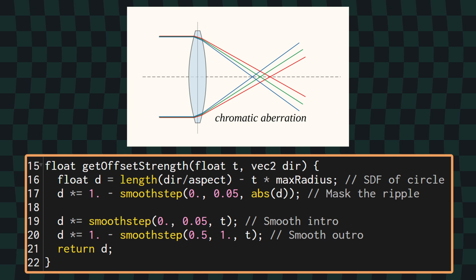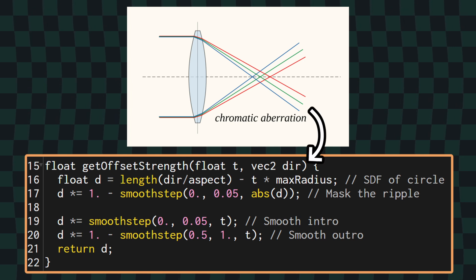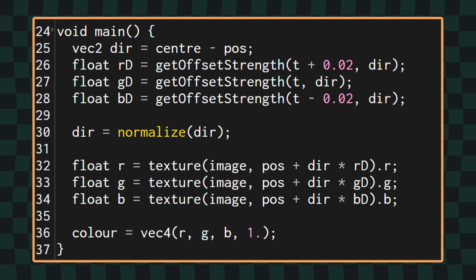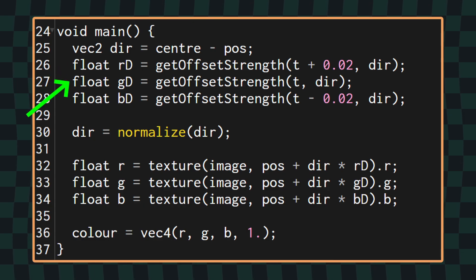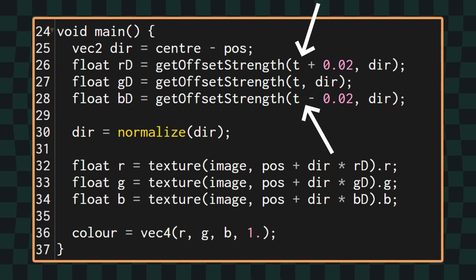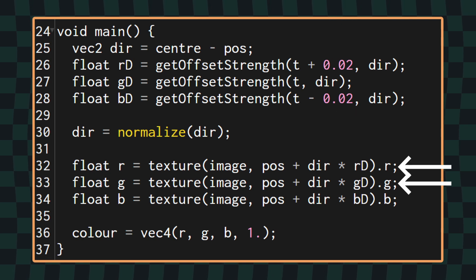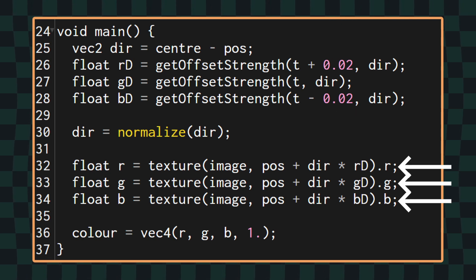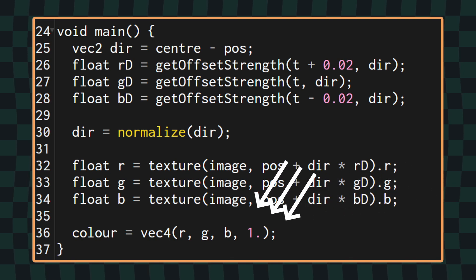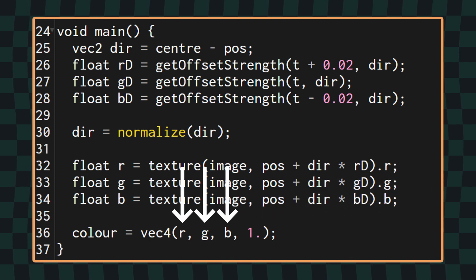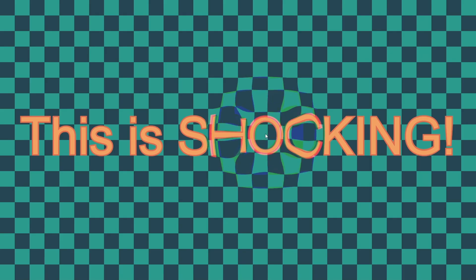Since we've extracted our magnitude calculation into a nice neat function, we can easily calculate a different distortion for each of the three color channels. I've created three new floats, one for red, one for green, and one for blue, and I've used very slightly tweaked T values for each of them. We can then use these three different values to offset the texture sampling and use a single color channel from each of the samples before putting them together in our final color. Doing so gives our shockwave a bit more punch.